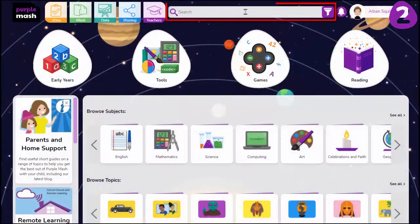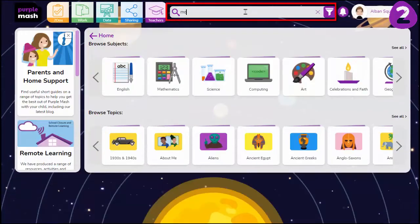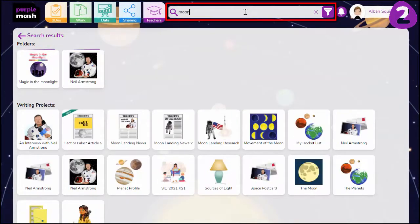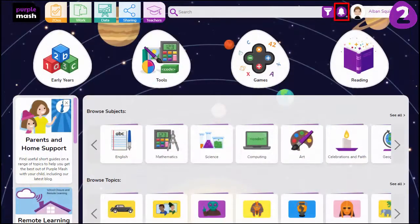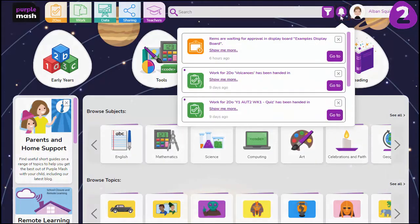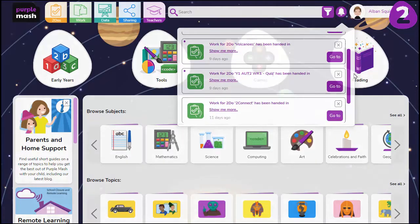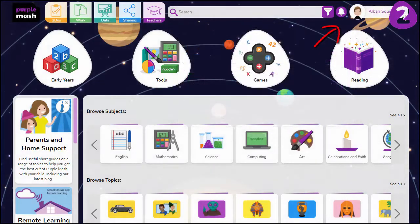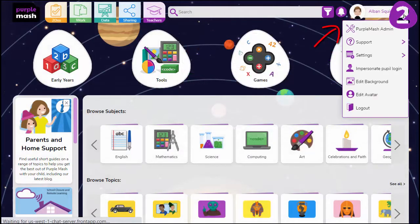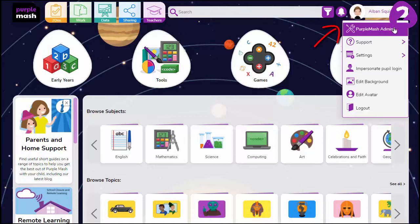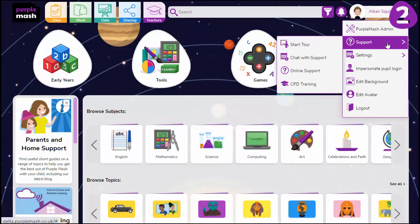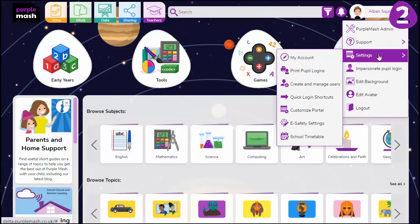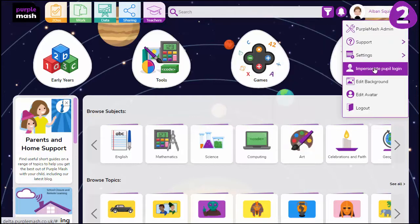Find resources and activities quickly using the search function. All alerts appear here. Finally, clicking here will bring up options to change settings and manage Purple Mash.